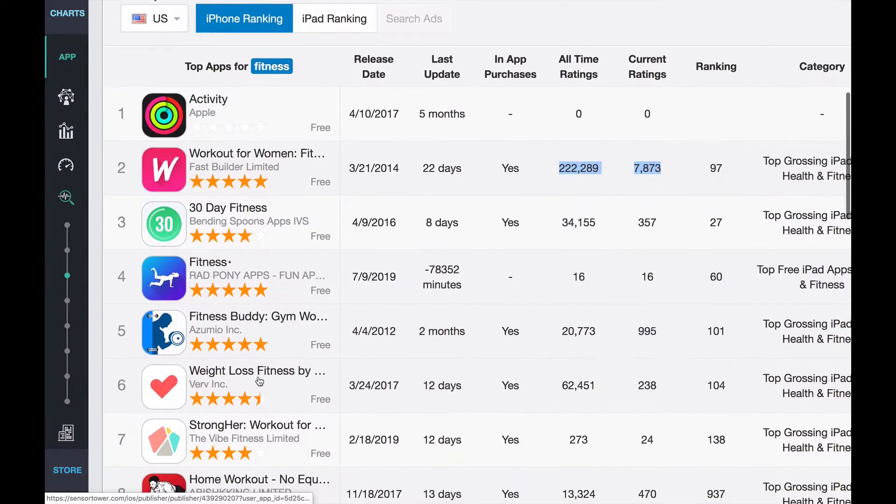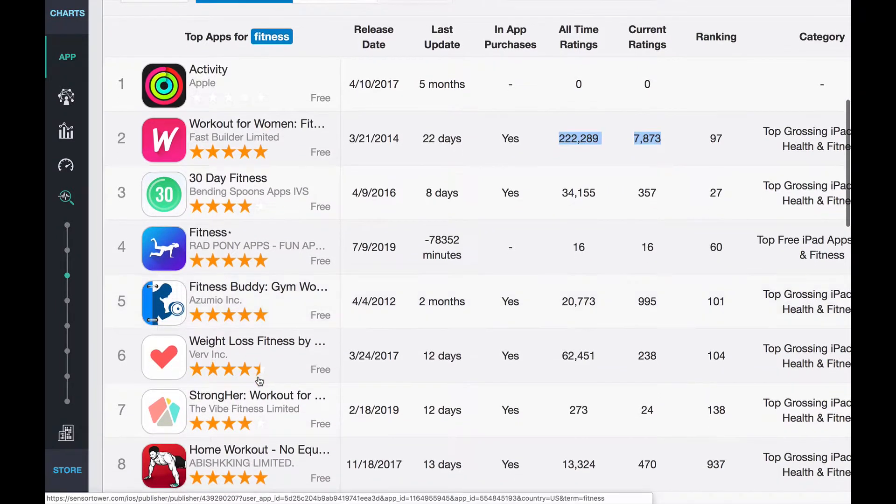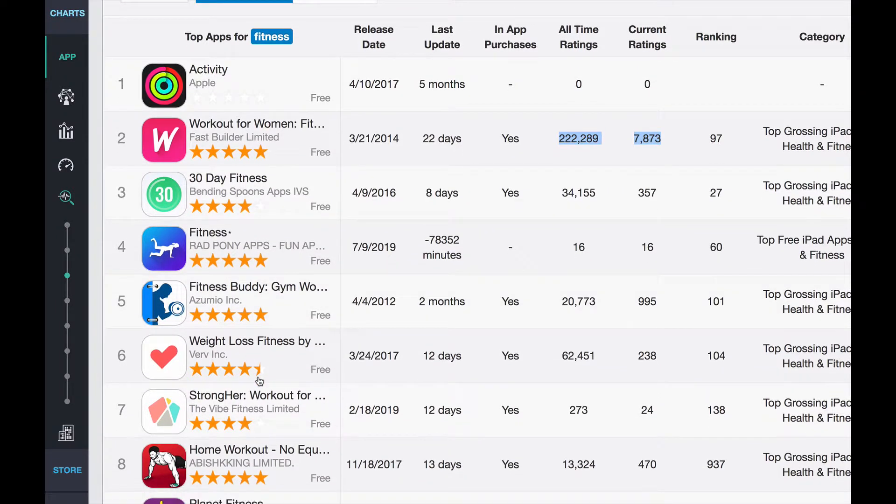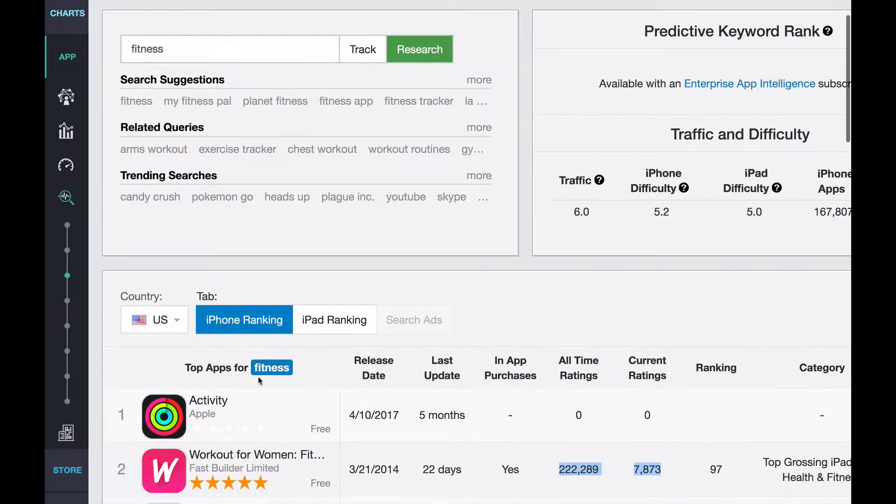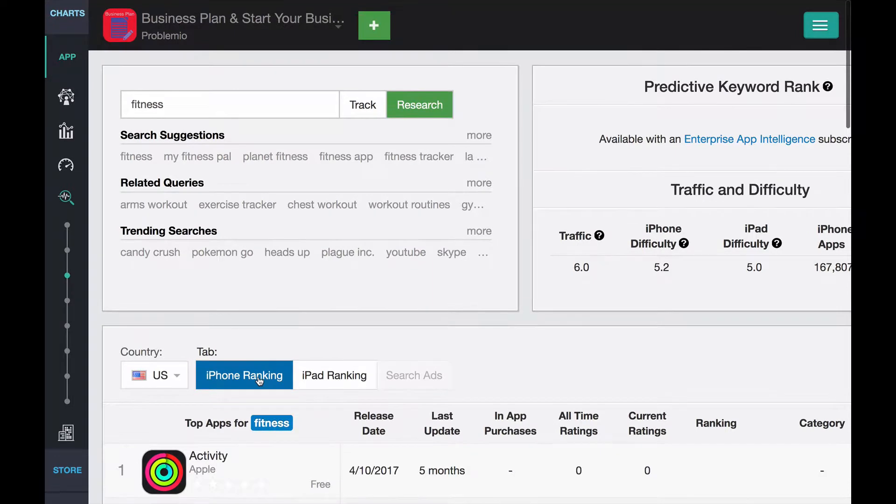So you see, very, very strong apps. So you can see, oh, my God, this is going to be a hard keyword.